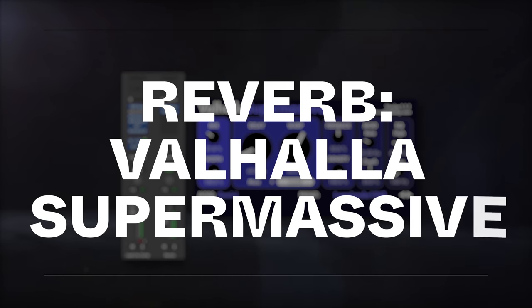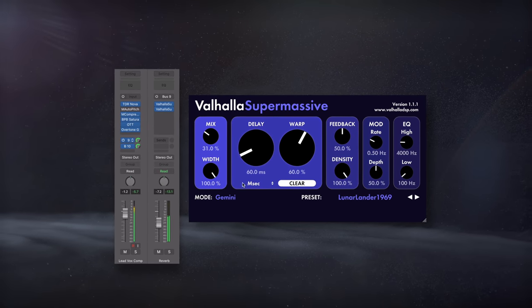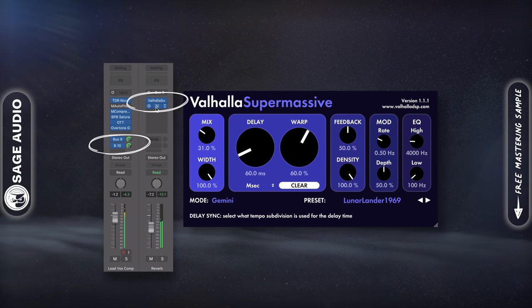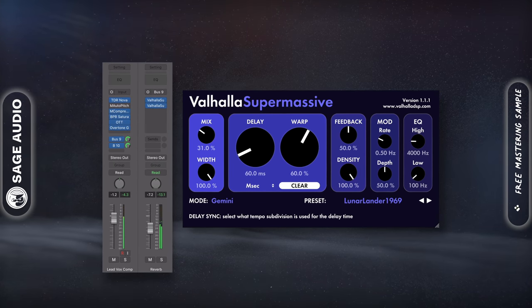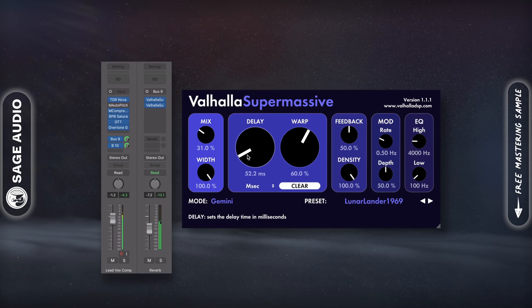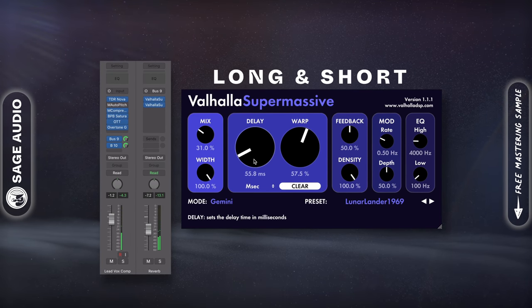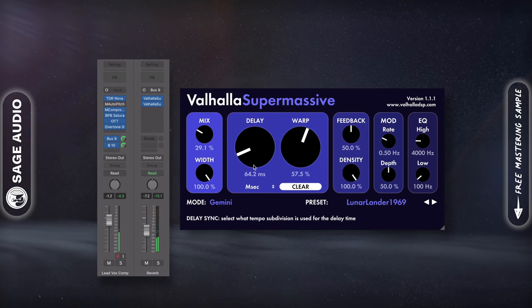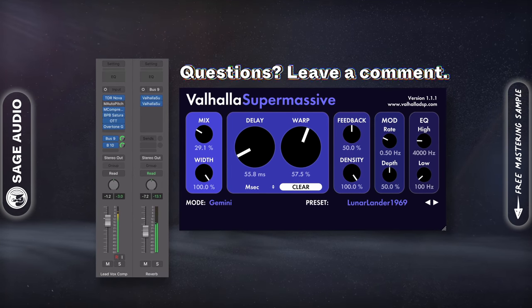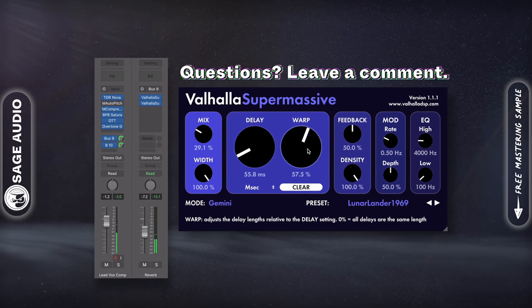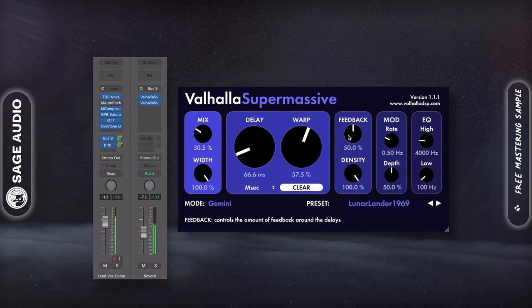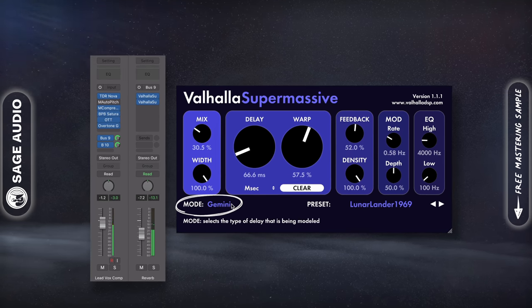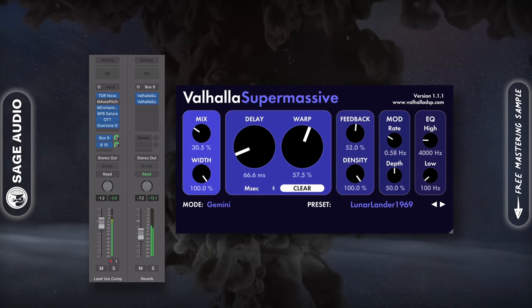Reverb with Valhalla Supermassive. Let's create some sends via our buses and insert Valhalla Supermassive to add some reverb and other temporal effects. This is a great plugin for creating both impressively long reverbs and shorter, thicker sounding ones. Let's start with a shorter delay and lower mix, then increase the size and add some mild feedback and modulation. We'll also listen to various modes to see which one sounds best for our vocal. Let's take a listen to it.